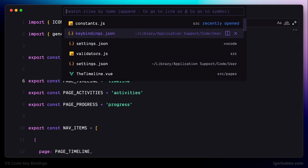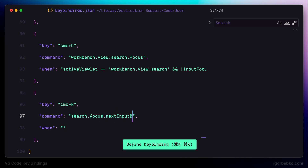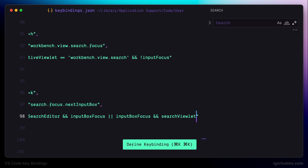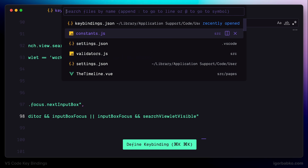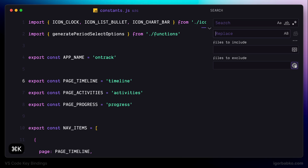The next shortcut, Command K, will allow us to move focus to the next input box. After defining this keyboard shortcut and shifting focus to the search field, pressing Command K moves focus down to the next input box.